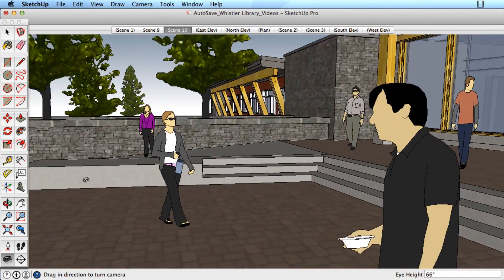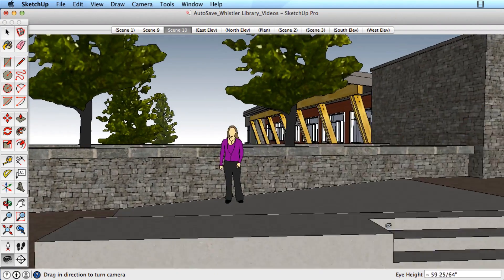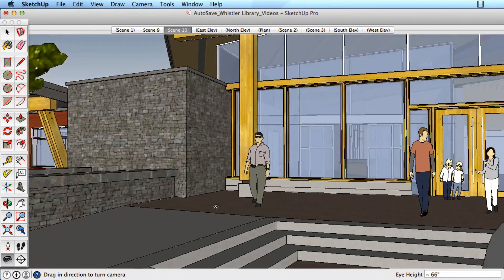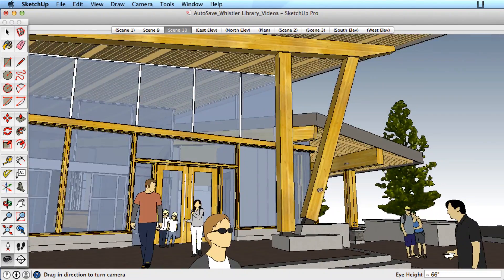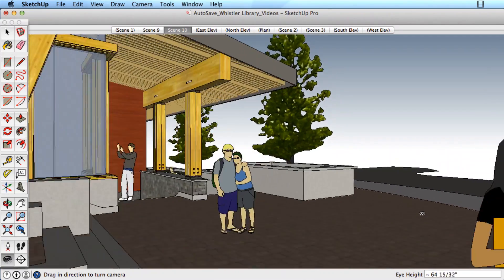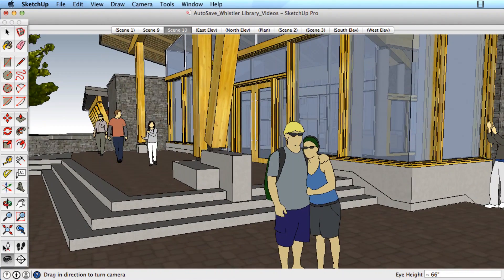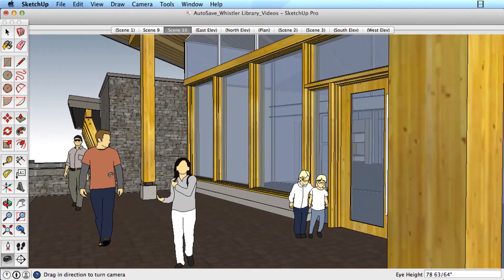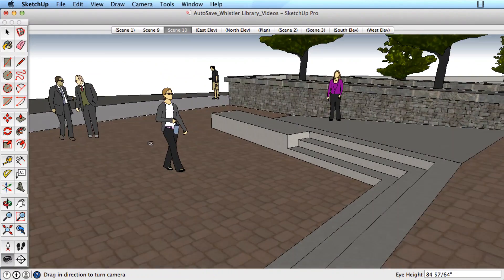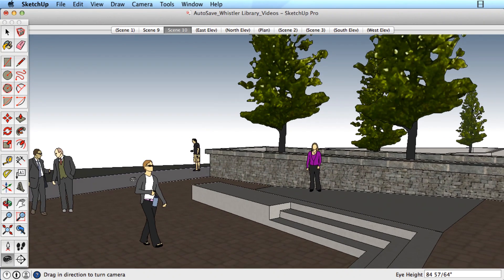The Position Camera tool places you in a location to use the Look Around tool. Watch what happens as we click on different areas in the scene. Clicking on the ground places our eye height at 5'6" above the ground and enters the Look Around tool. If we click on the upper stair tread, we are placed 5'6" above that landing. Your eye height is always positioned relative to the surface you click on.